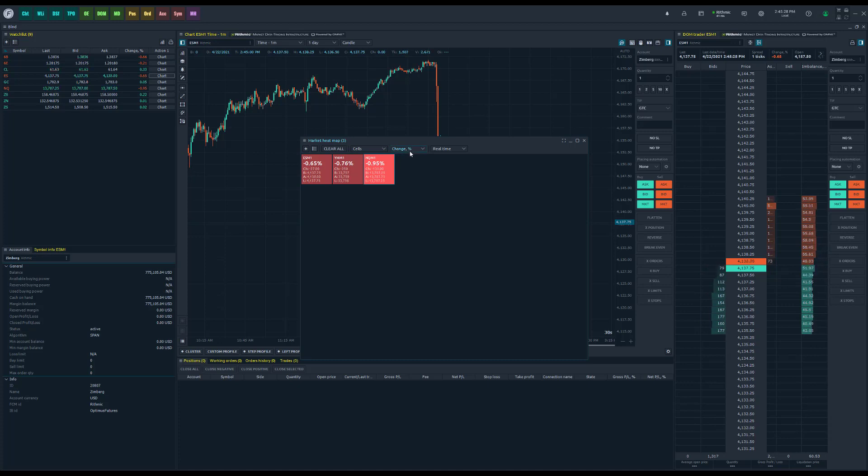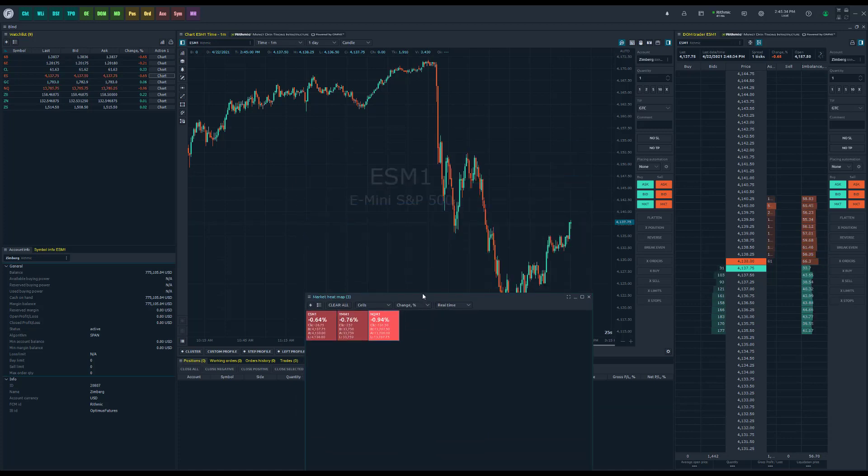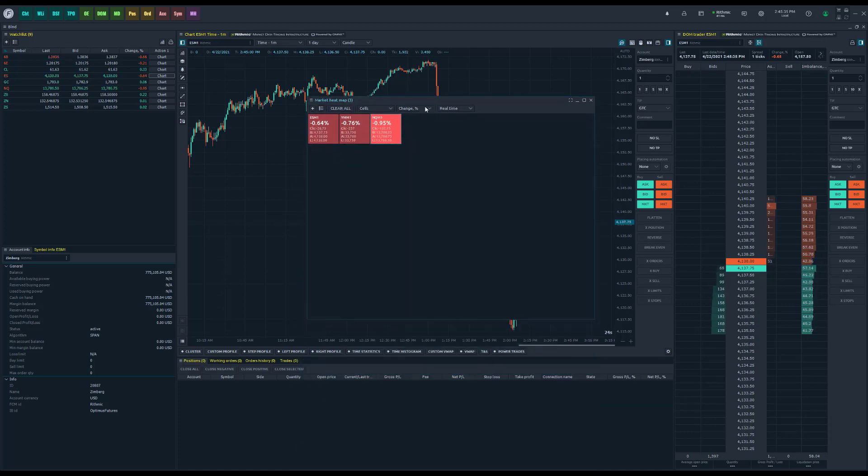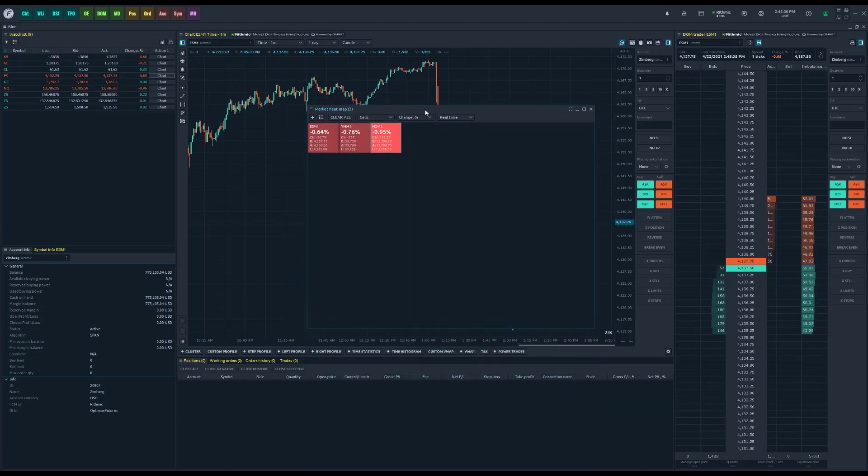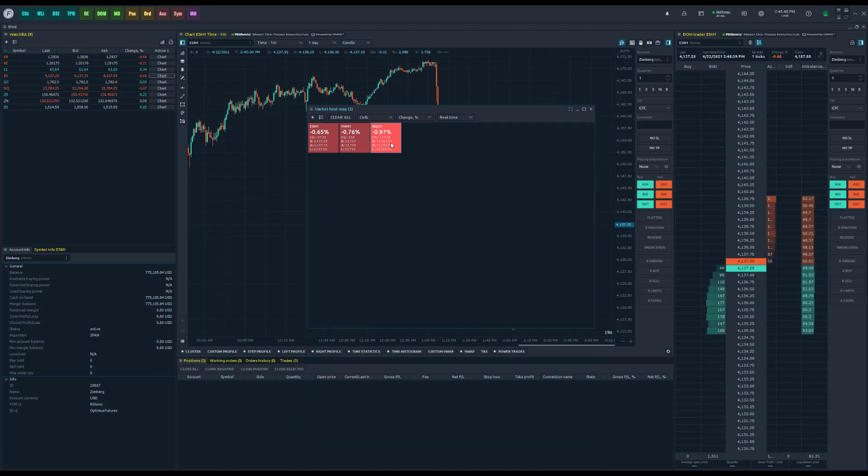You can see when we adjust to change percentage, all this becomes red so that you can see, and if we just look at our charts, the market is going in a downtrend right now. It's showing you that at least on the NQ, it's down by almost 1%. Almost 0.75 on the Dow and almost 0.65 down on the ES for today.